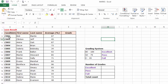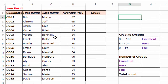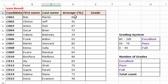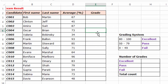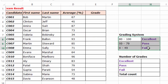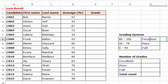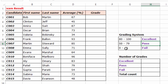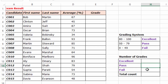Right here you can see I have around 15 students who sat for the end-of-year examination. These are their first and last names, and this is the average mark scored by each student. I want to determine the grade for each student according to the average mark they scored, using this grading system: any average mark between 80 and 100 will be given an Excellent grade, between 50 and 79 is a Pass, and between 0 and 49 is a Fail. Down here I will count how many Excellent grades, passes, and fails there are.